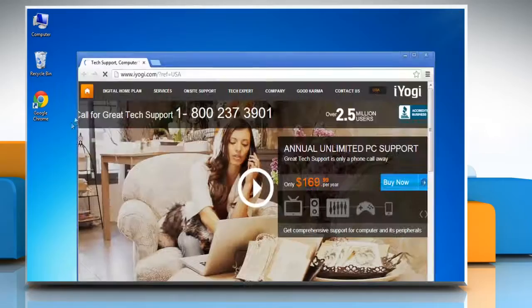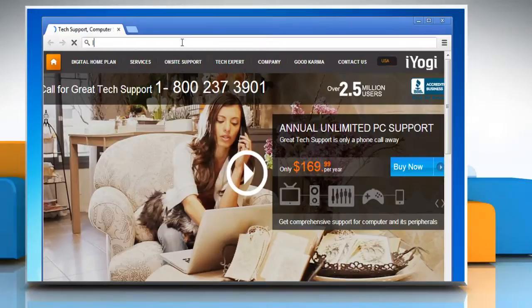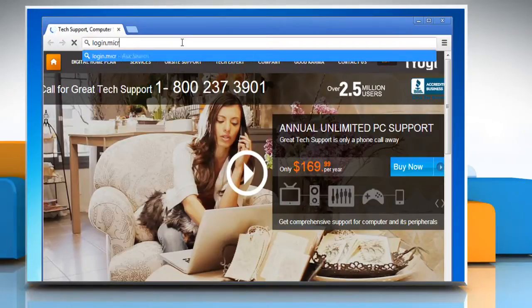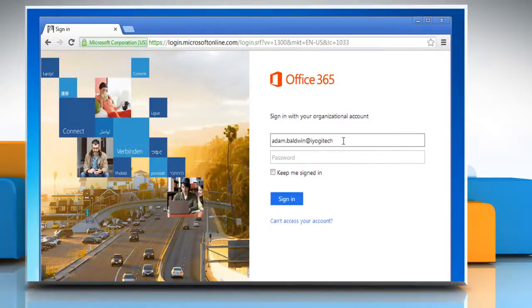Open a web browser on your computer. Type login.microsoftonline.com in the address bar and press enter. Sign in to your Office 365 account.